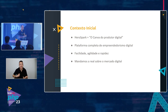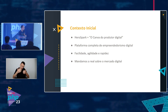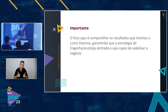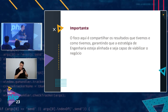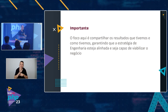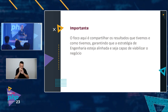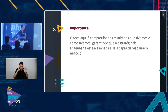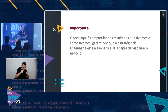During the presentation I'll take note of questions and try to leave some time at the end for them. The focus here is to share the results we achieved at HeroSpark and how we ensured our engineering strategy was aligned to viably support the business. When I talk about software engineering, in my view it's about enabling the business. There's no point designing a beautiful solution that doesn't address the business or solve the problem.